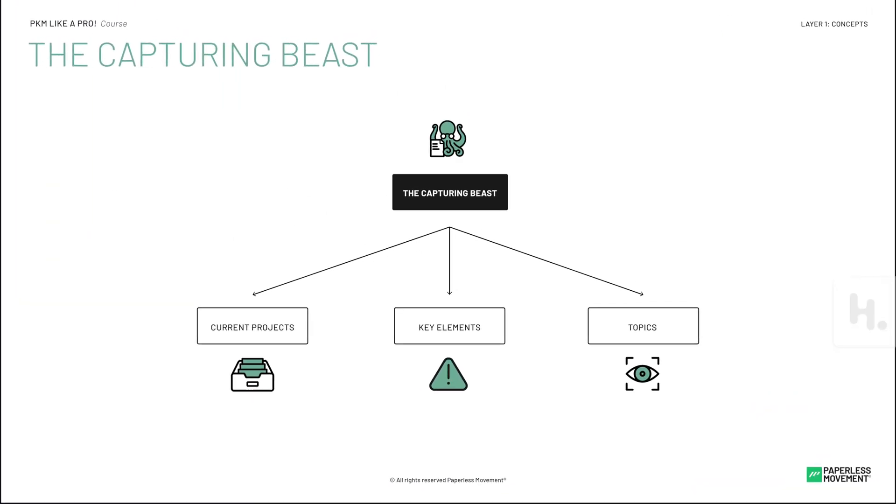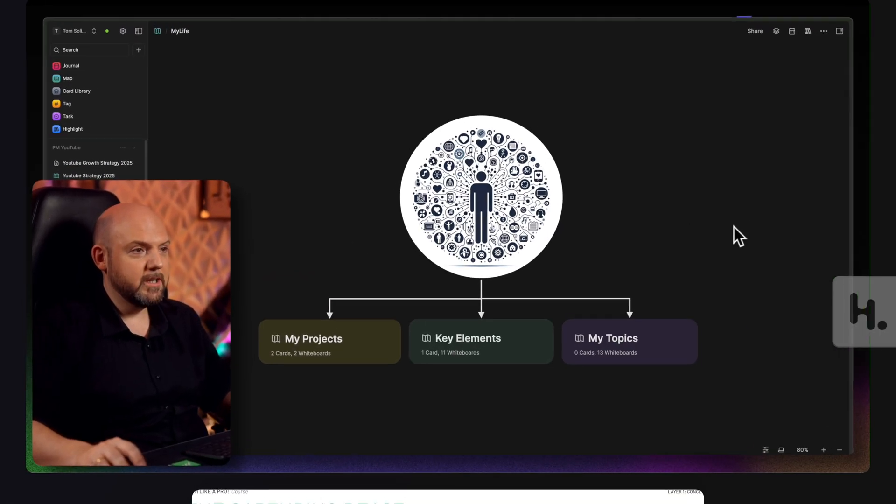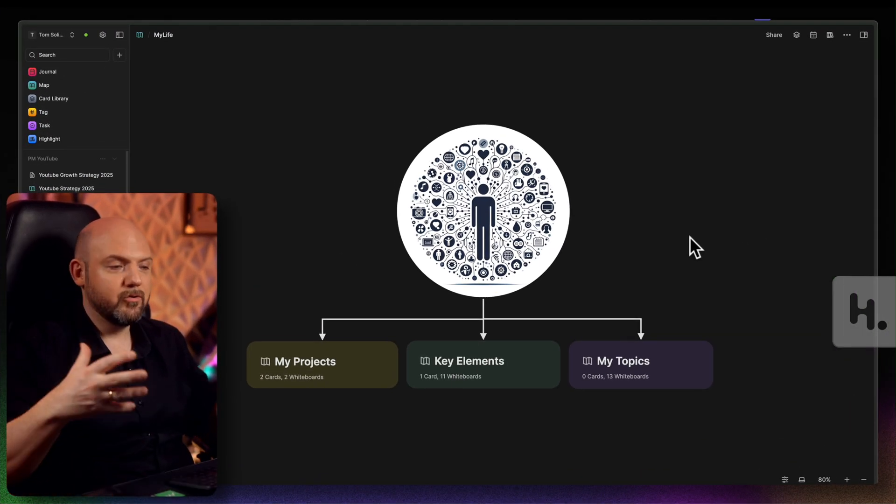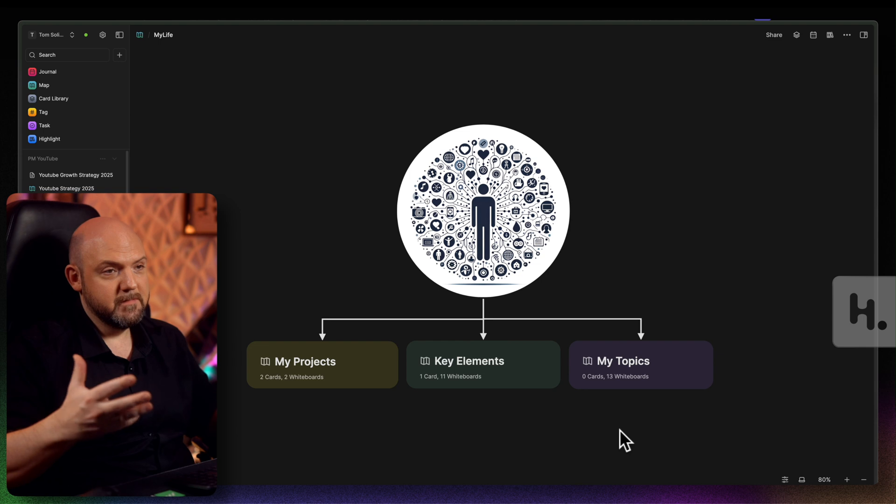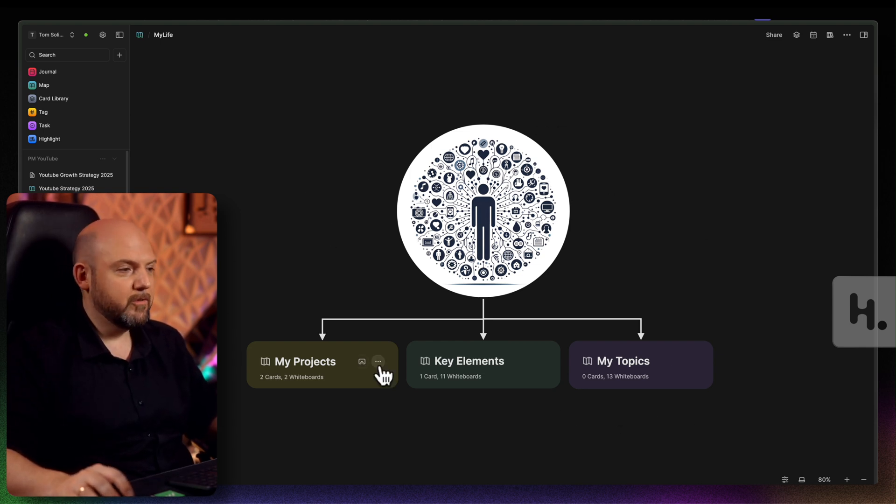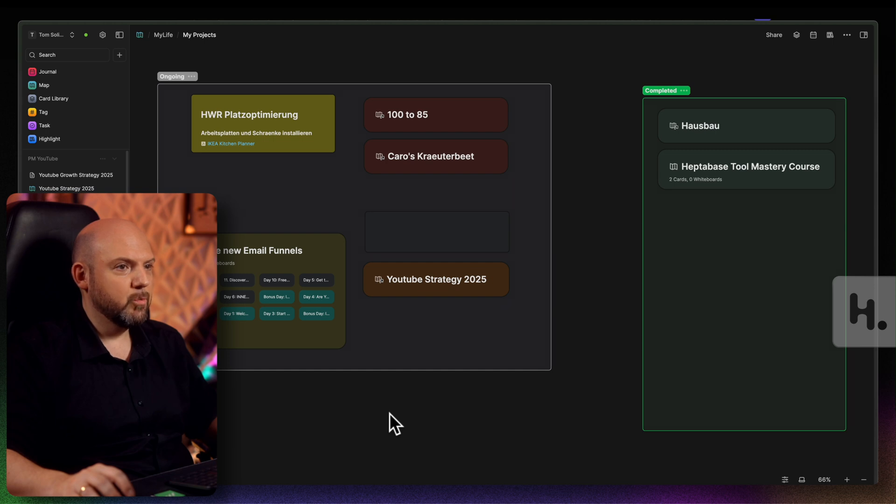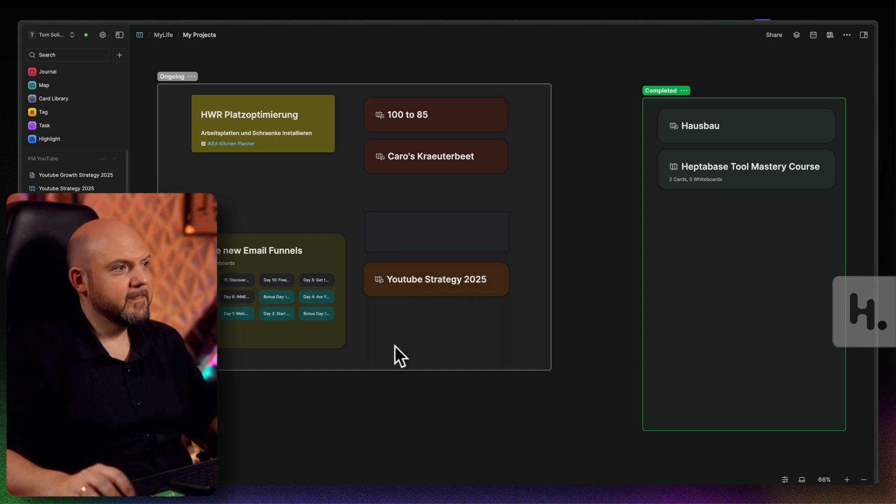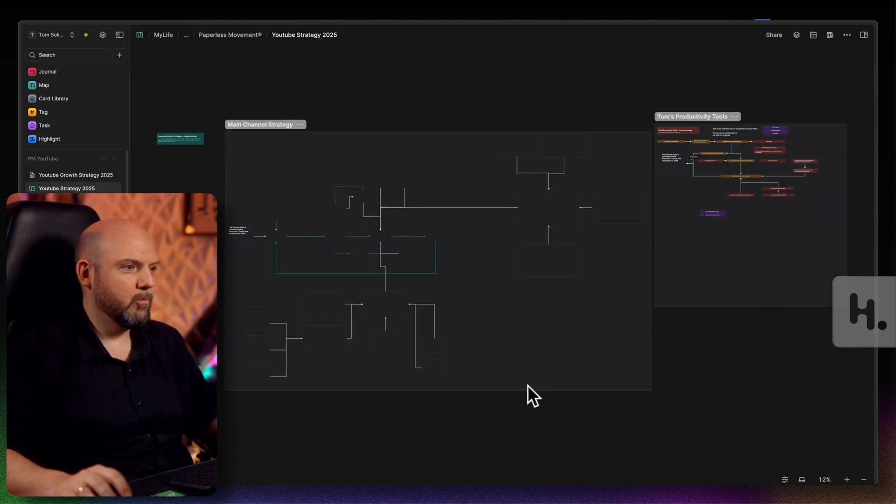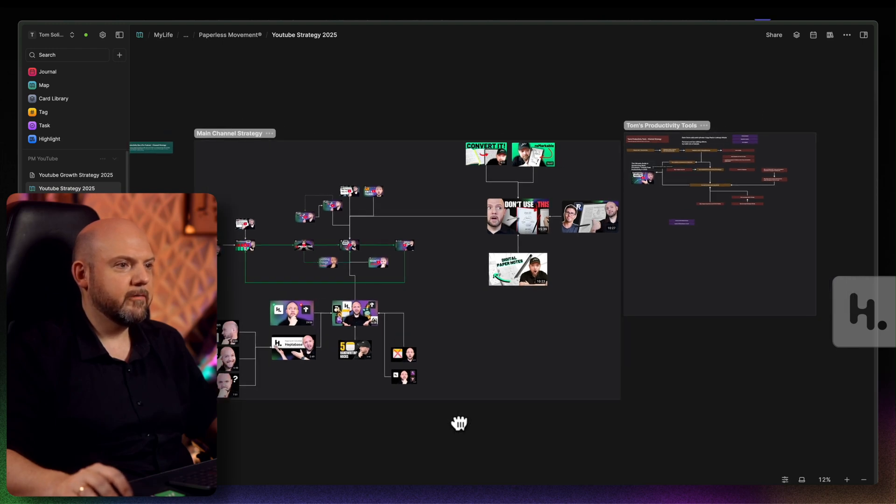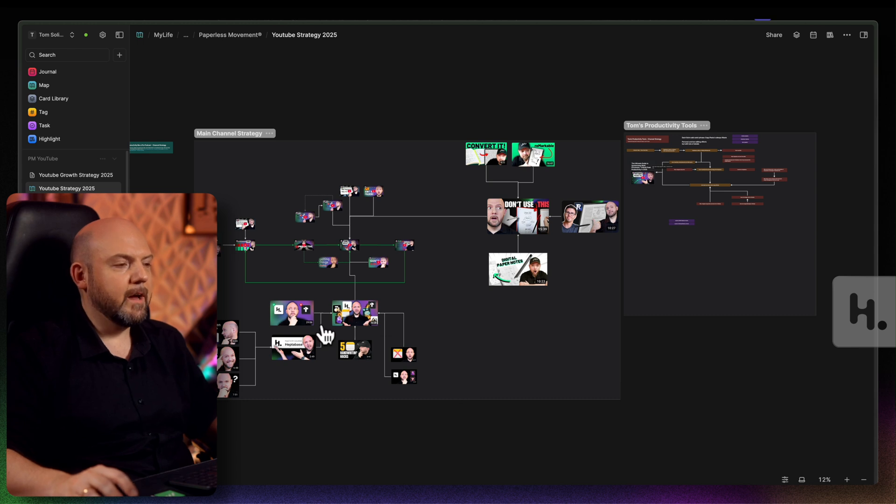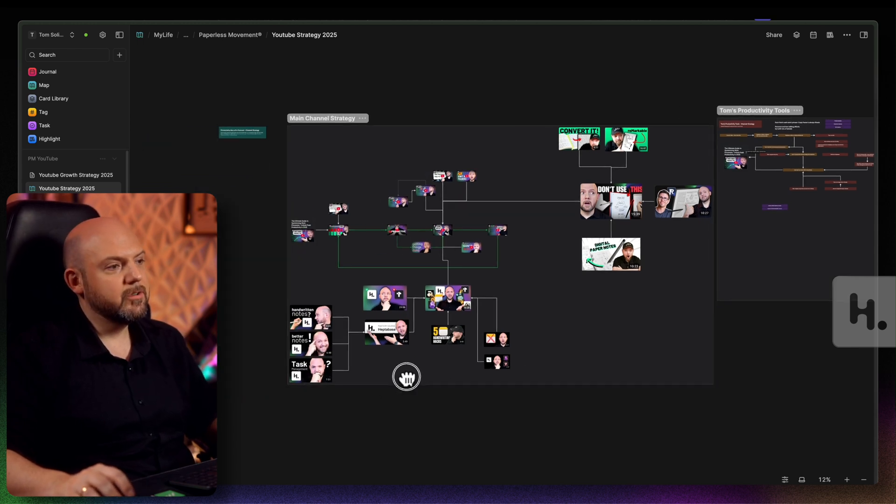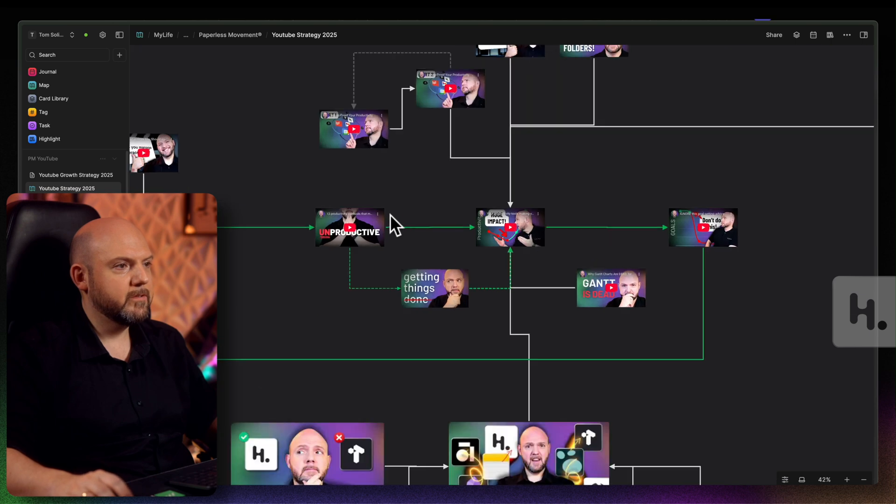And if you want to learn more about this, this is part of the capturing bees that we teach with our ICO methodology that helps you to streamline things. I will refer back to this concept more and more because this is how I structured Heptabase. But all you need to know now, I'm using these three buckets. And if I go to my projects, you will find here YouTube strategy 2025 and some private things as well. But let's focus on this one. When I click here, now you see all the work that I've done in the past weeks.